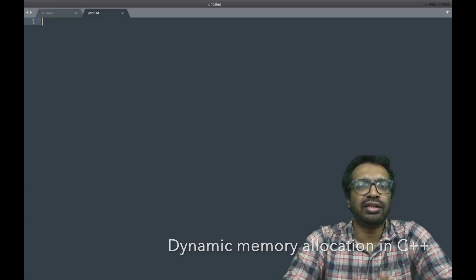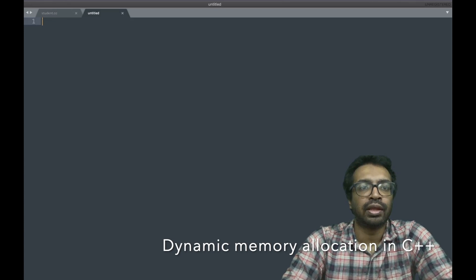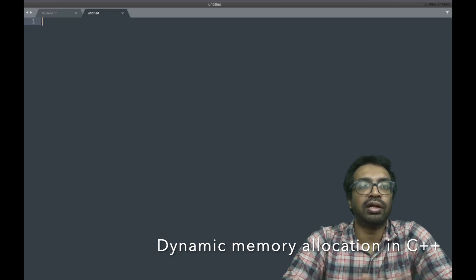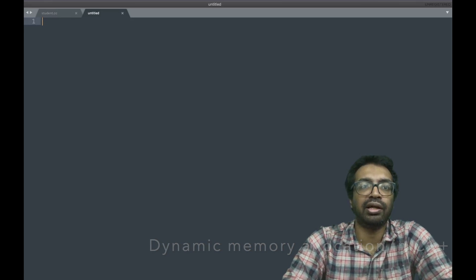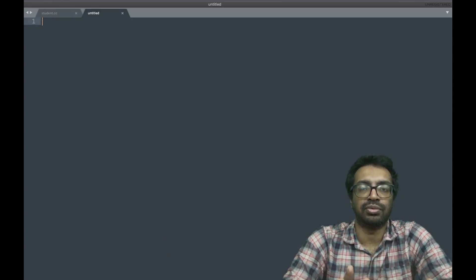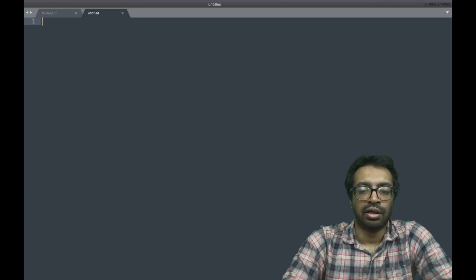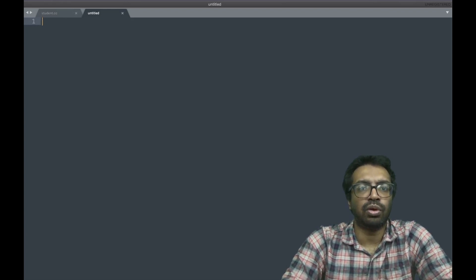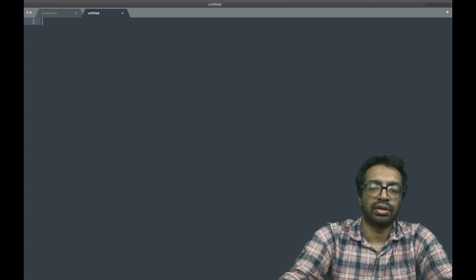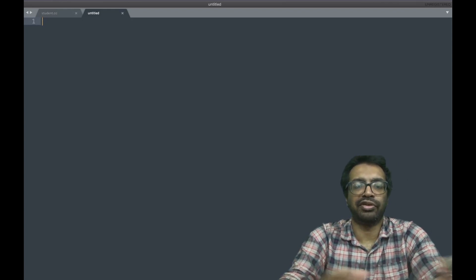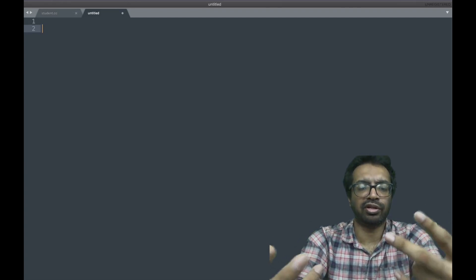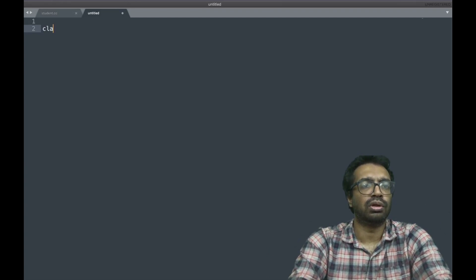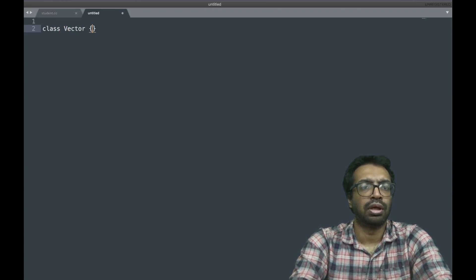Hi, in this lecture I am interested in pointers and classes, so how can I dynamically allocate a class. Let's create a class, and what do I call it? Let's look at a two-dimensional vector. A class vector, and it's going to be a vector of dimensionality 2.